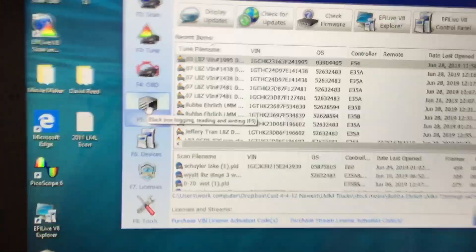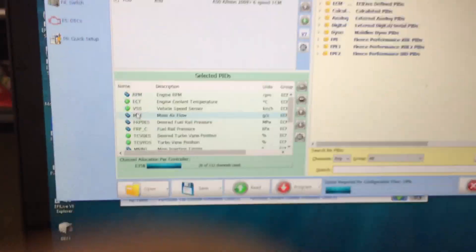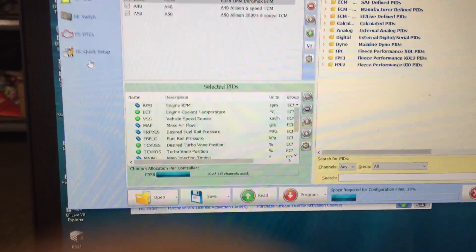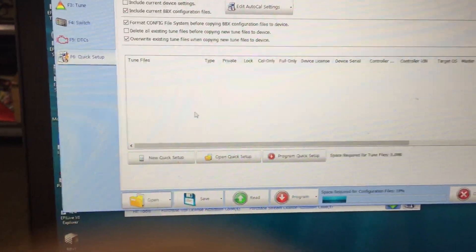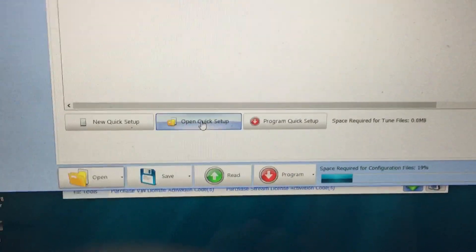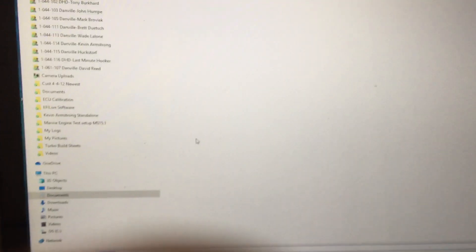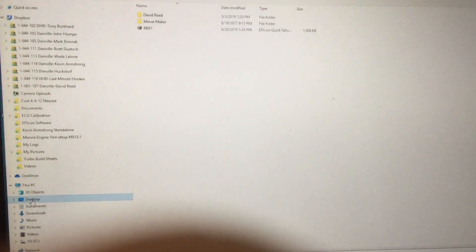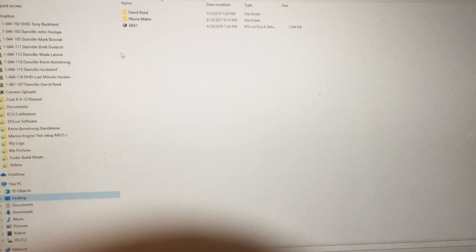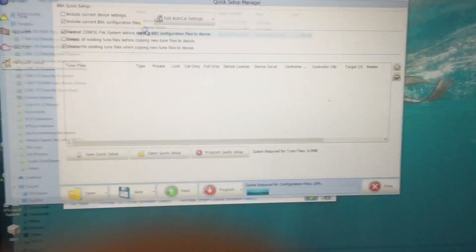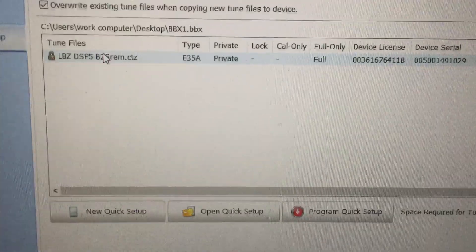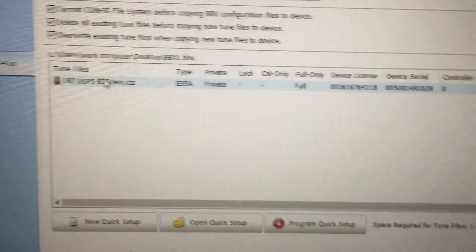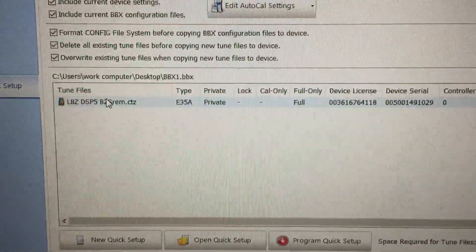Now we'll come up here. You will close this window. You will come over to the BBX block right there. Click Quick Setup, Open. Now remember we saved that to the desktop, so you will go Desktop, BBX. This is the correct BBX file. When you look at it, that's the name of the tune there.